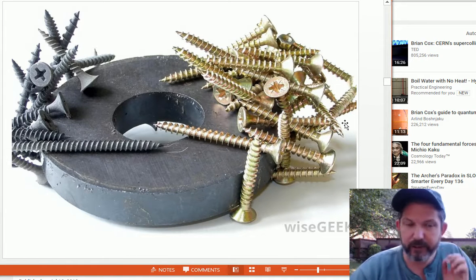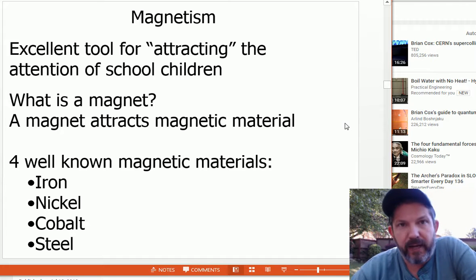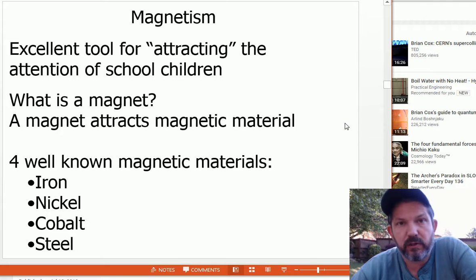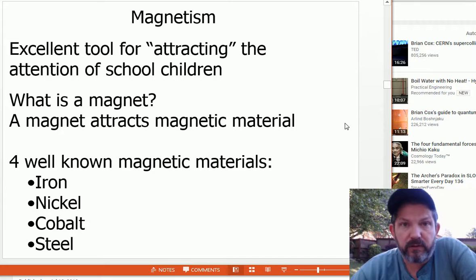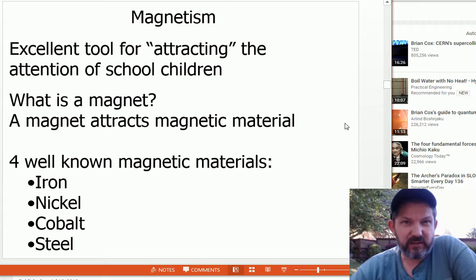On to magnets — an attractive subject. You should buy magnets for your class. You can buy some really powerful magnets nowadays — the traditional kind, but also rare earth magnets like neodymium magnets, for not very much money. Search for rare earth magnets or neodymium magnets and you can get some really cool stuff. Iron, nickel, cobalt, and steel are the well-known magnetic materials. There are also some rare earth elements that can be made into magnets.